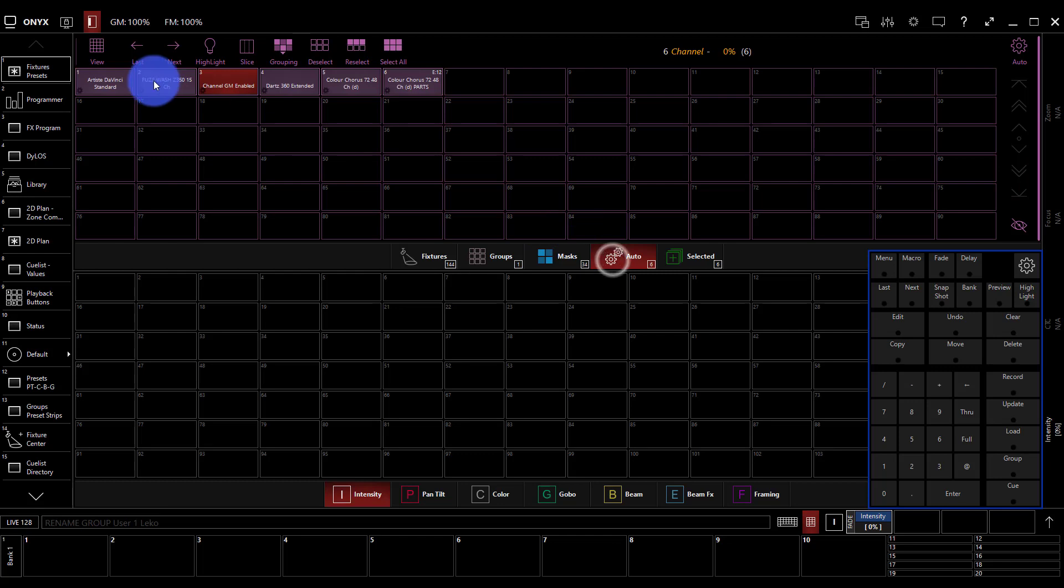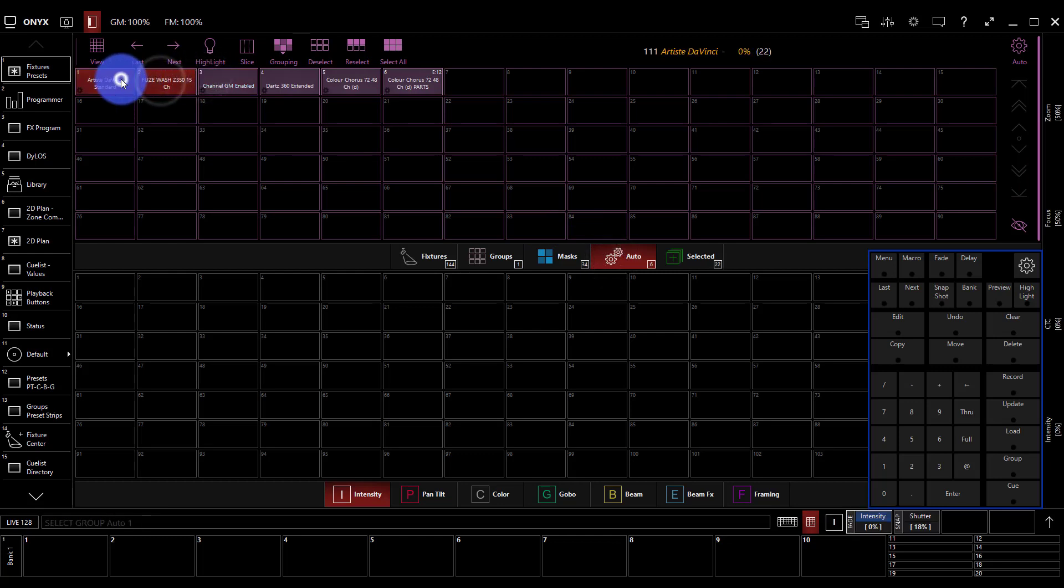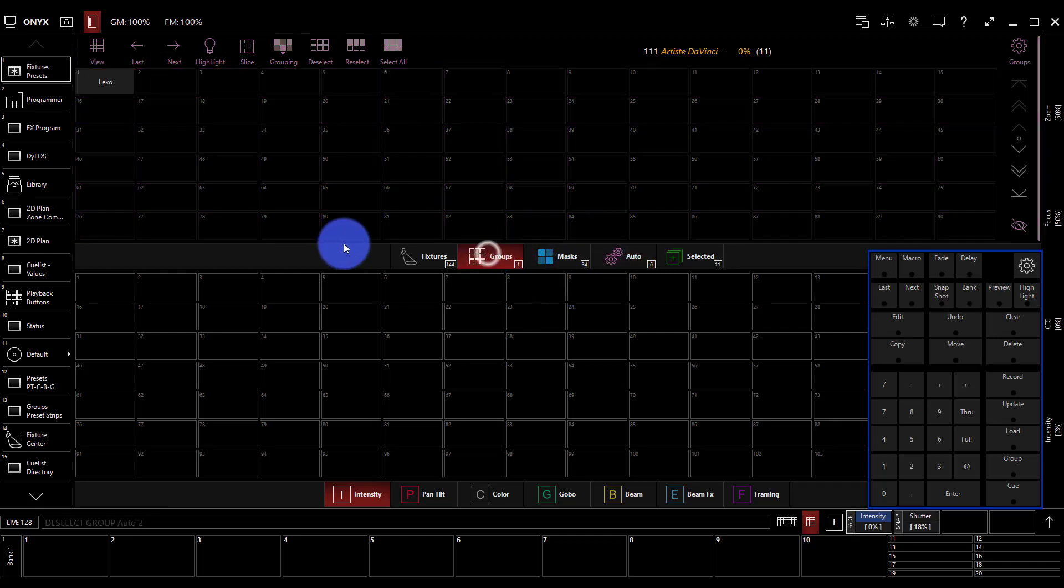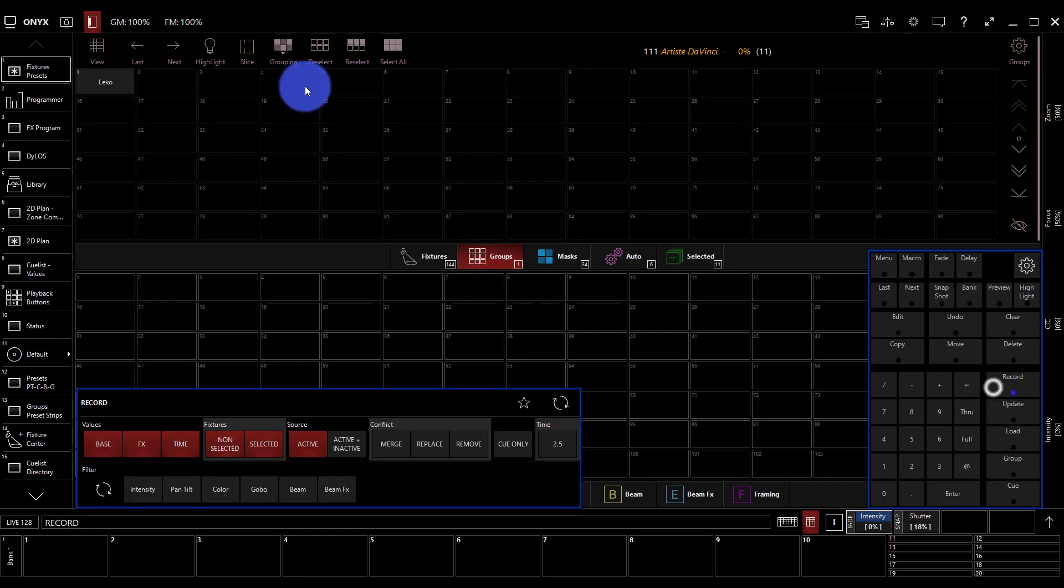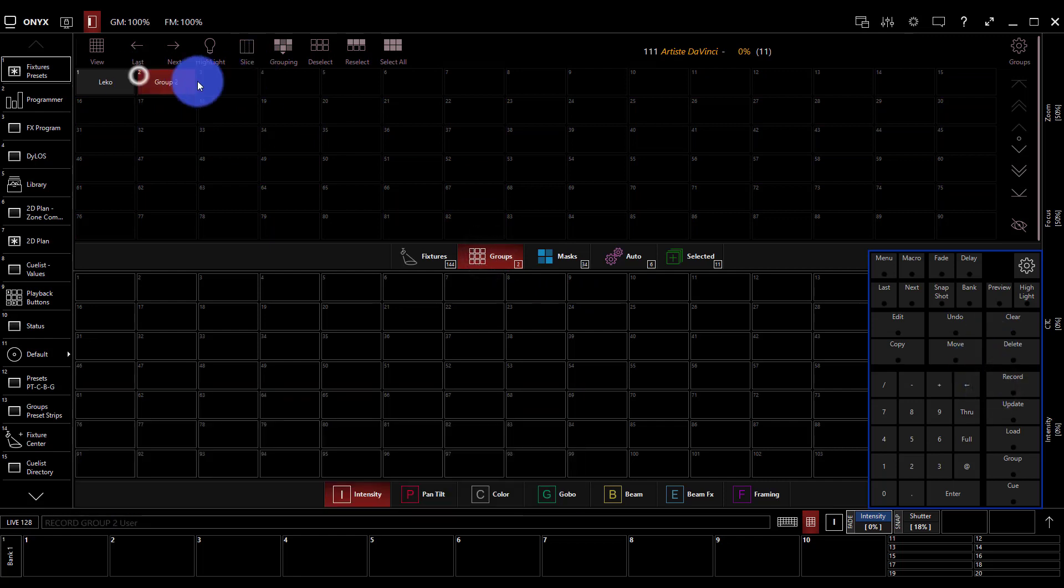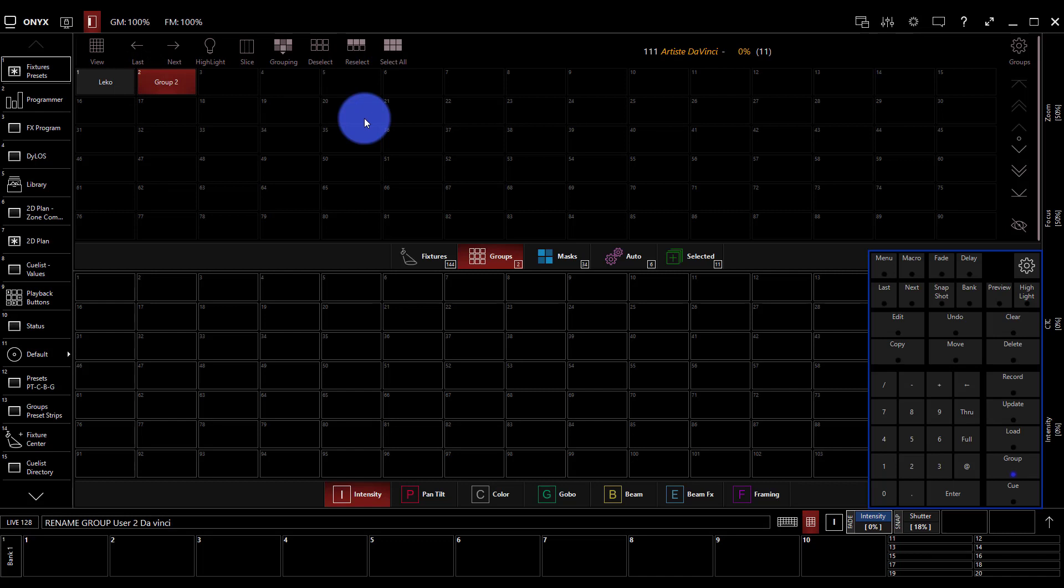This time I'm going to go to the auto groups to cheat and grab my DaVincis. Go over to groups. Press record. I didn't spell it great, but that's okay. I hope he's not offended.